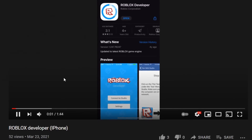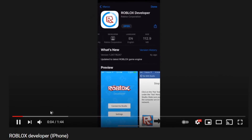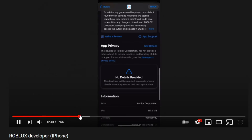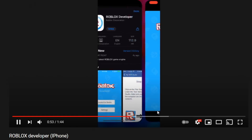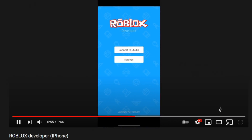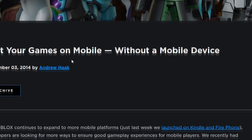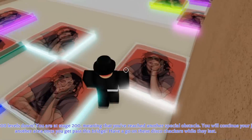Here's the iPhone version of the app — a very old app that has been extinct since 2016. It's the same as the iPad app but just the phone version. Roblox announced this back in November 2014 with the tagline: 'Test your games on mobile without a mobile device.'